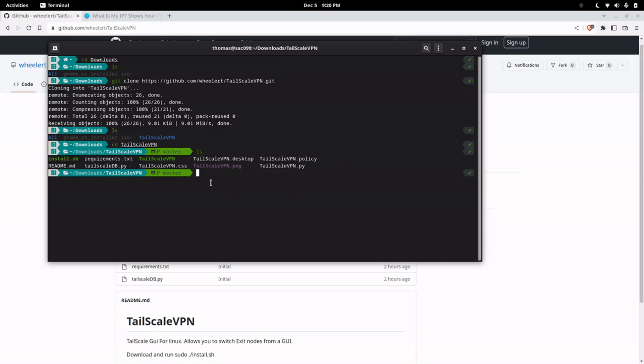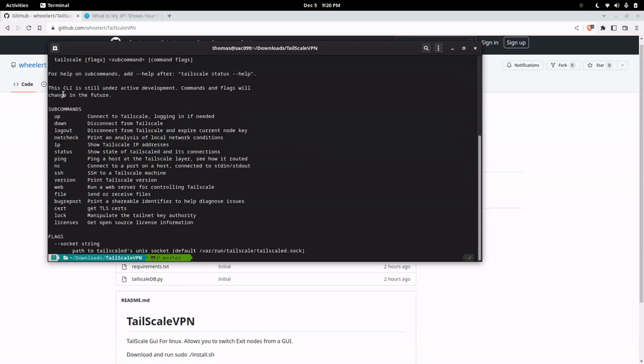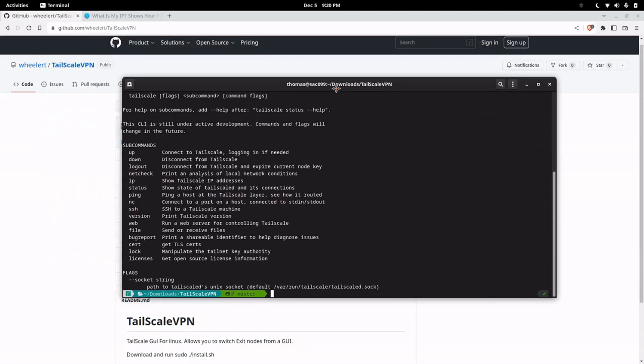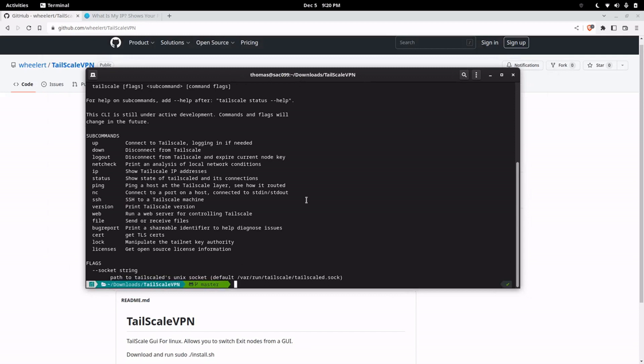This TailScale VPN does require that you already have TailScale installed so you can type TailScale just to make sure that you have it installed, which you obviously should.